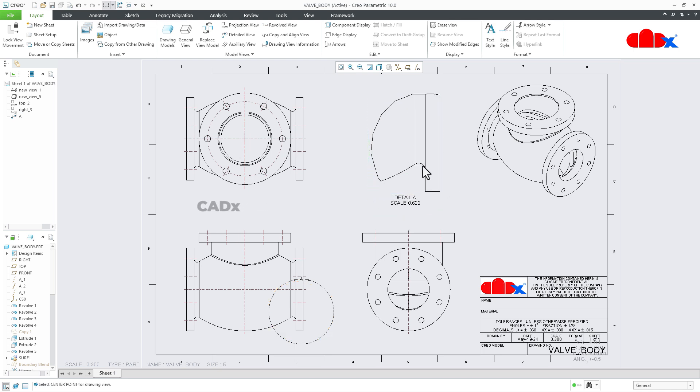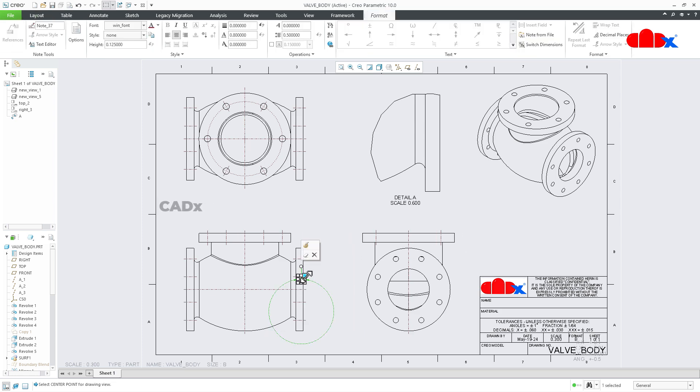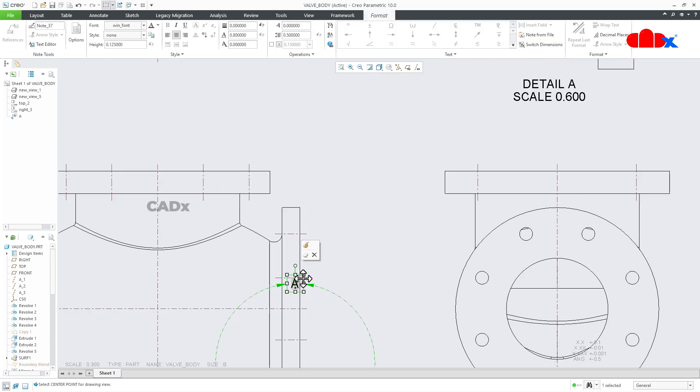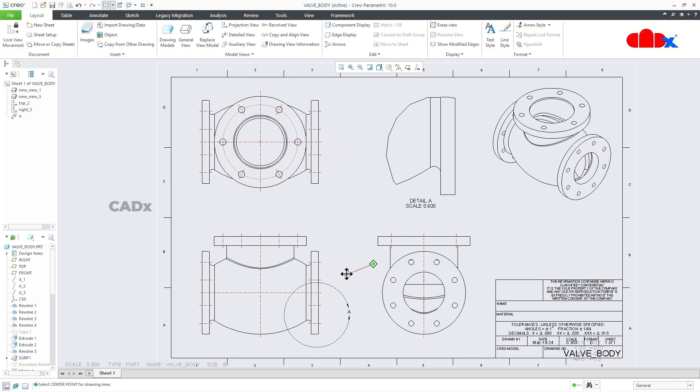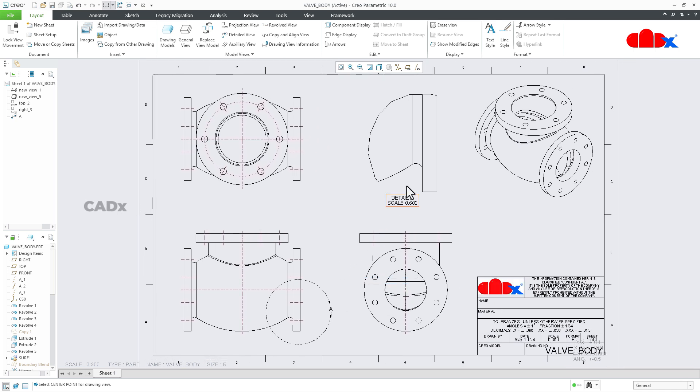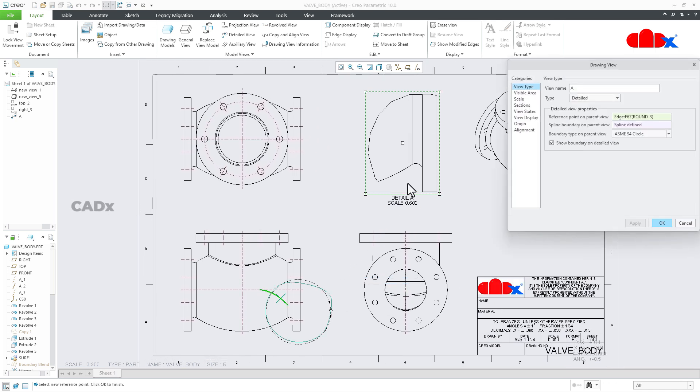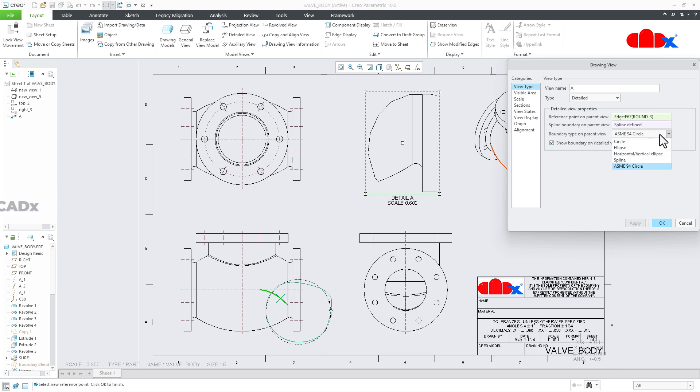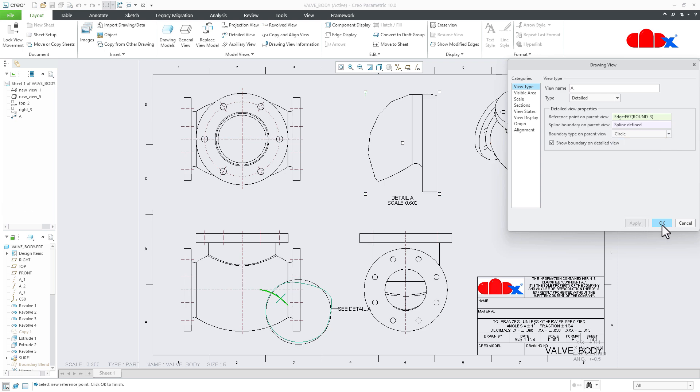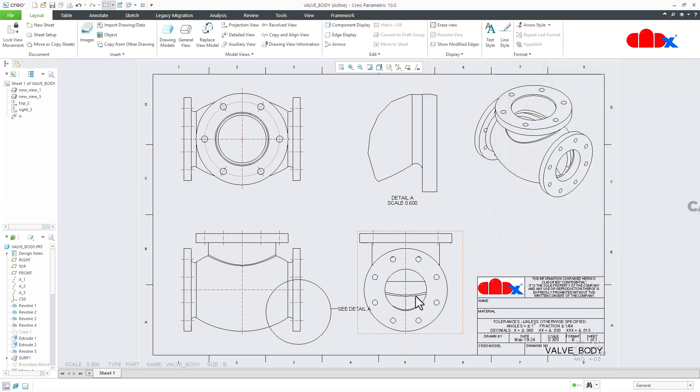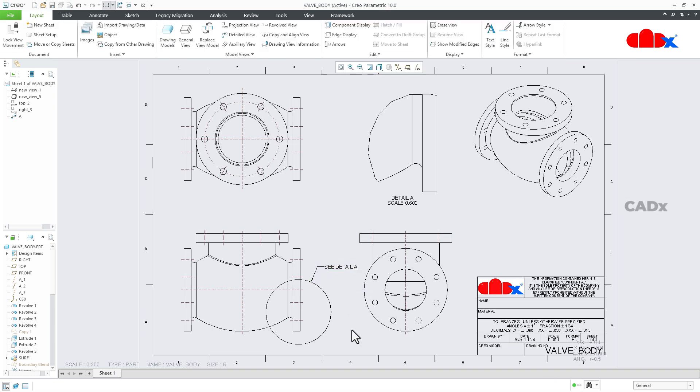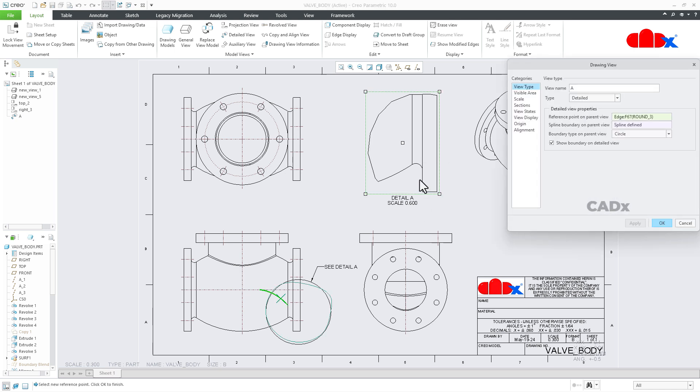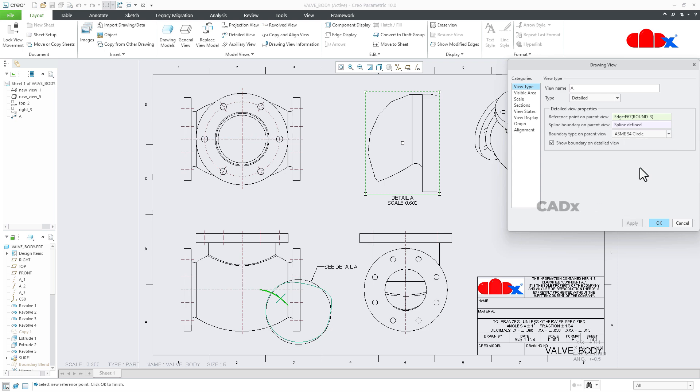So you have created the detailed view. When you create the detailed view, you have multiple boundary types. Currently it is ASME 94 circle. You can change it to circle, apply it, and say OK. Now the boundary type is circle. Similarly, you have a variety of options here. I will go for this, apply, and say OK.